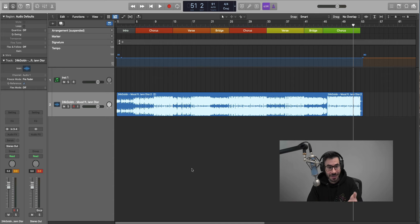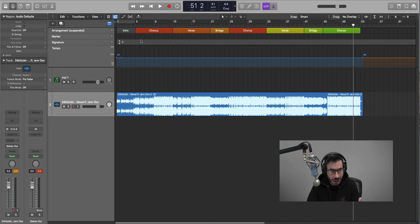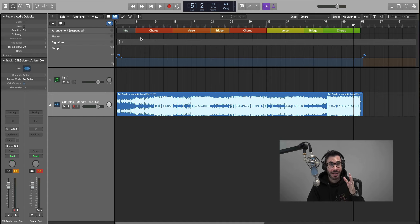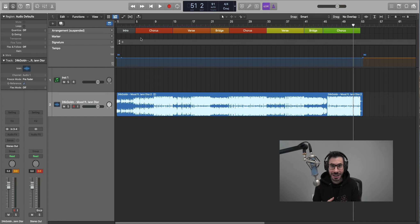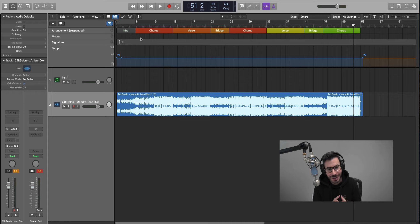And then you can actually also save this as a template in Logic and just pull this up every time. So you don't have to guess or remember how long a verse or intro should be. Everything is right there. So that's how you get to arrangement really, really easy. Just listen to other songs and you get an idea of how to go about your own arrangements.